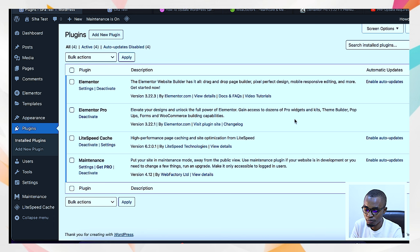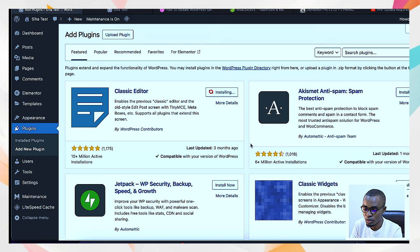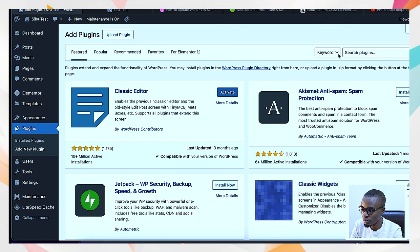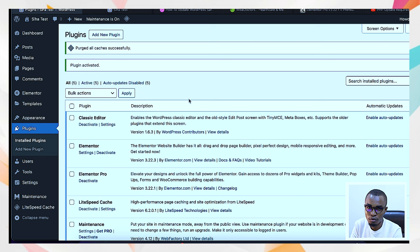How you install plugins is just coming to Add New Plugin and searching — for example, Classic Editor, which is very important to have. Select Install and it will start installing. After it finishes, select Activate. Now it's done installing. For any other plugin, just come to the search field the way we did for Maintenance and LiteSpeed Cache. We've already installed Elementor and Elementor Pro — you can buy Elementor Pro from the Elementor website.